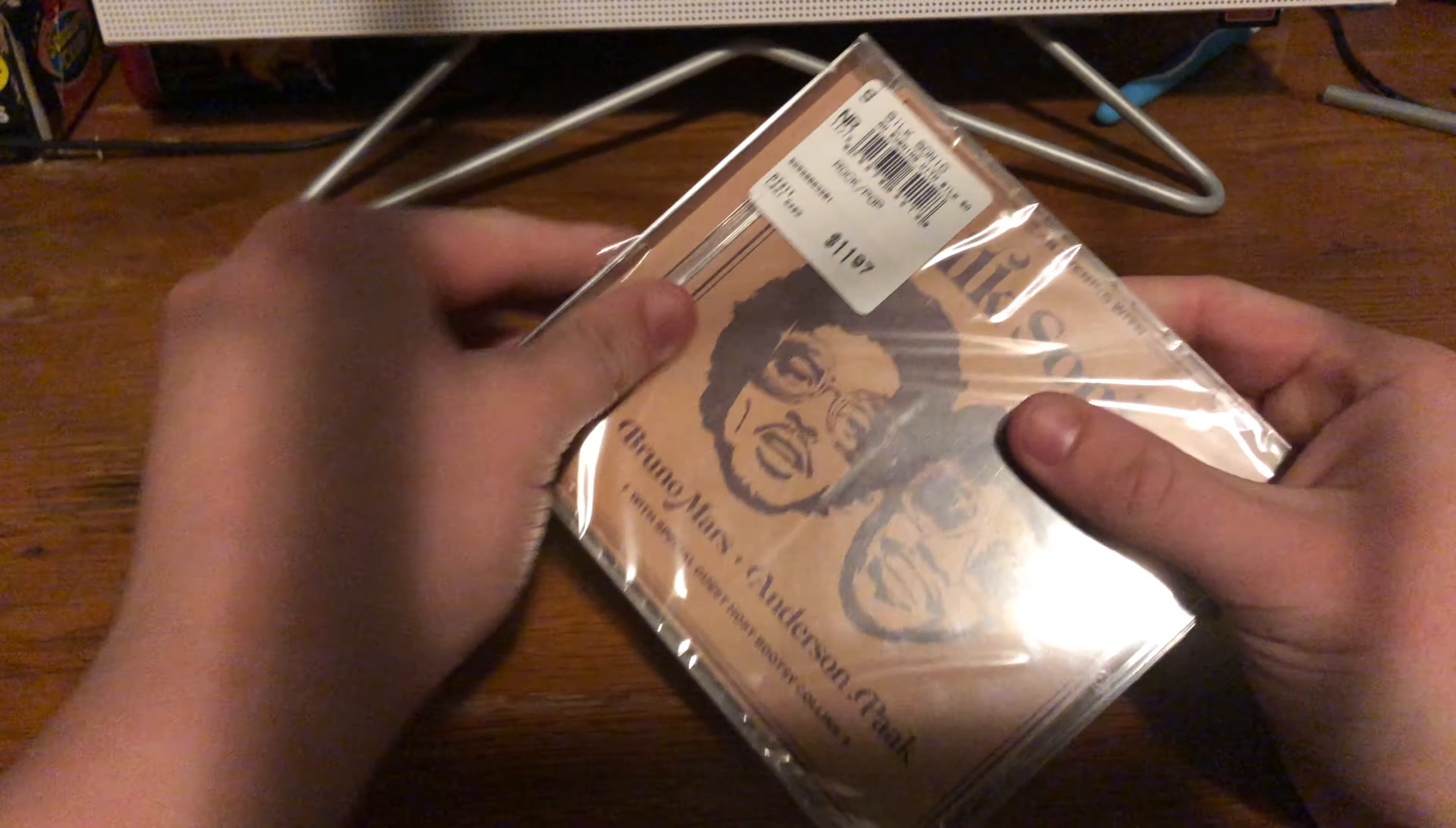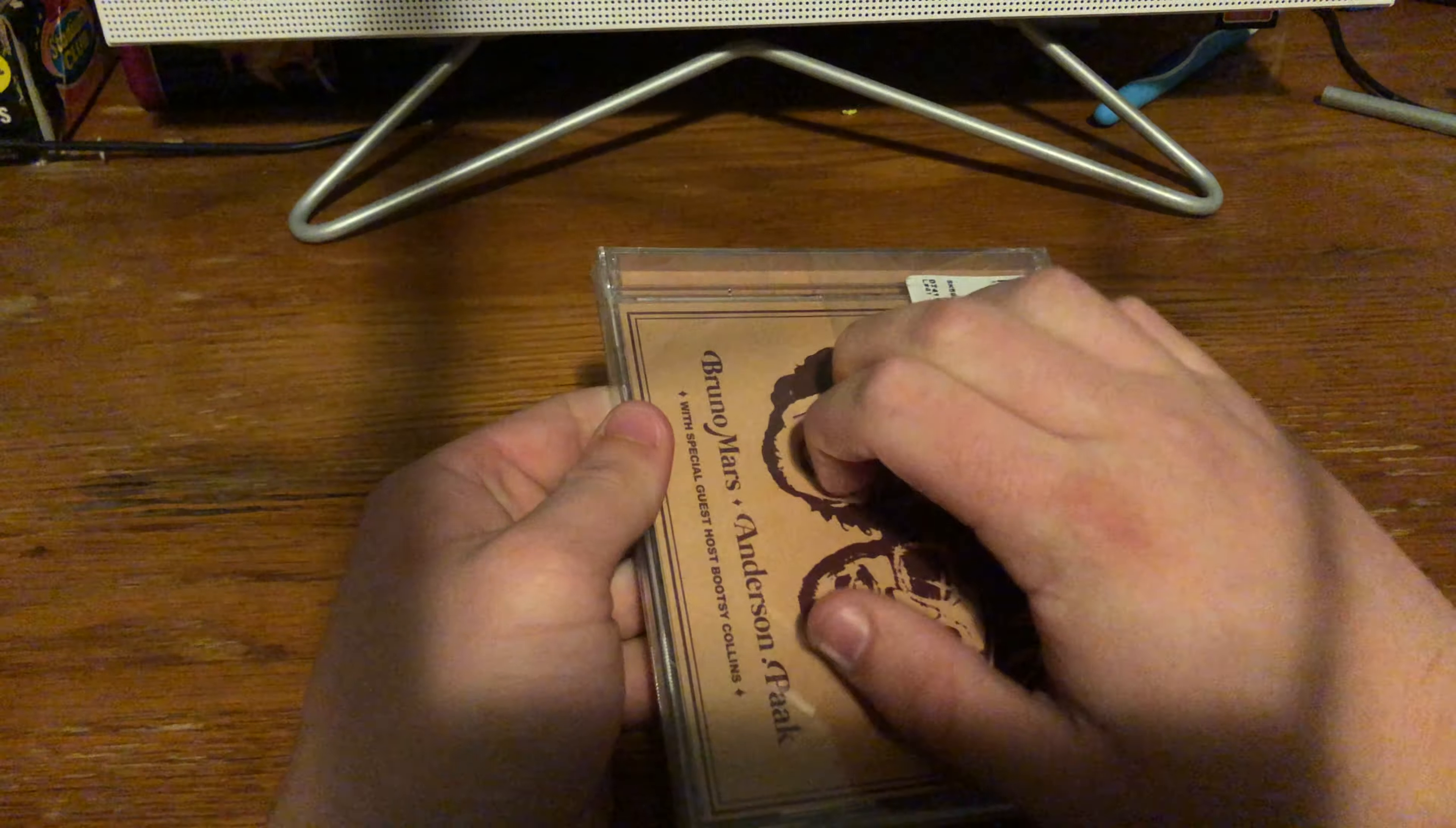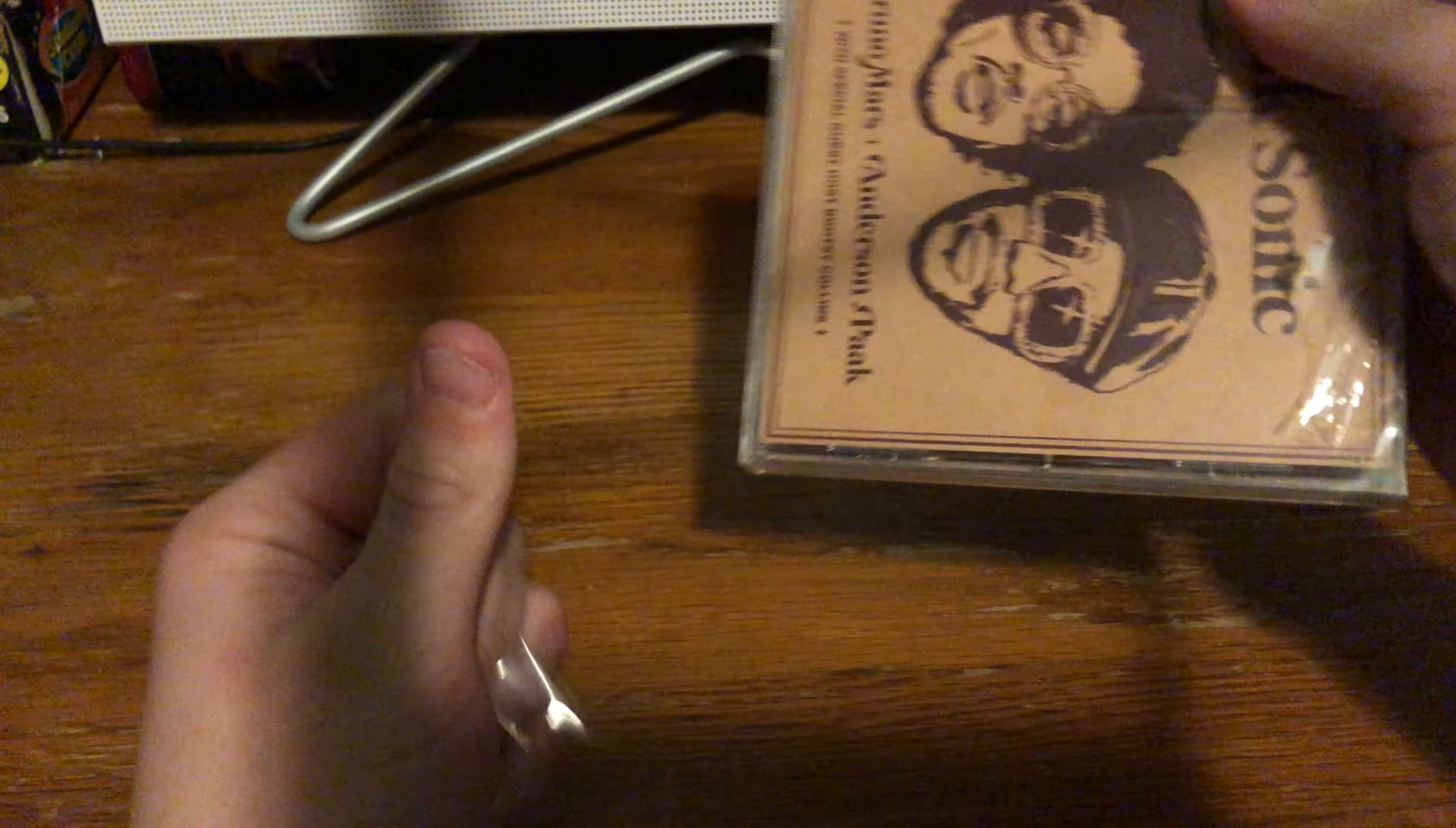And I'm actually surprised Walmart stocked up or had this, because they usually don't stock that many. They don't usually stock up or stock CDs or anything. At least my Walmart doesn't, sadly.